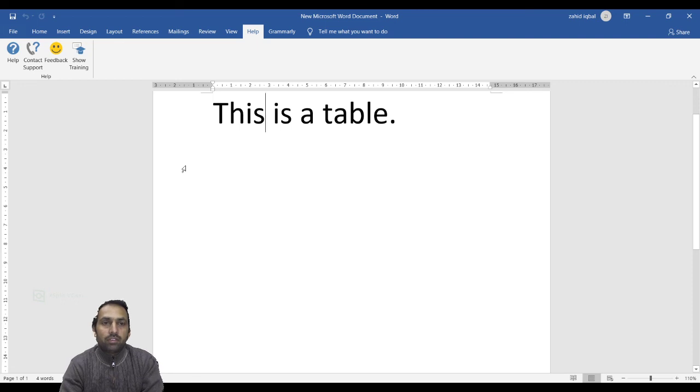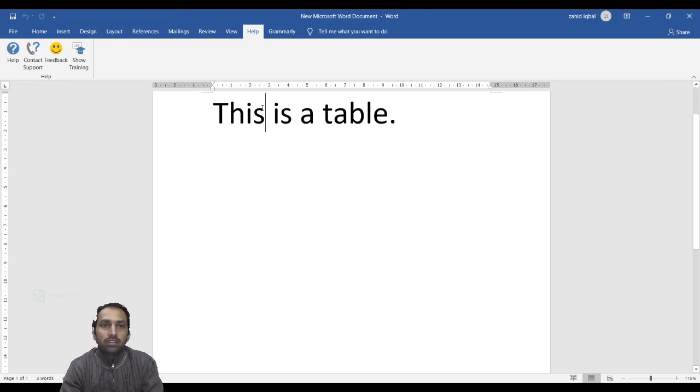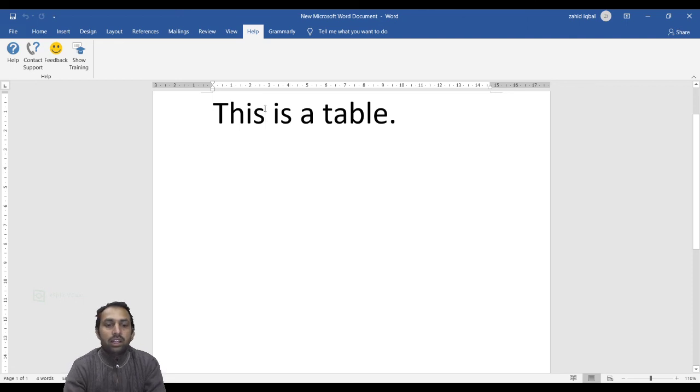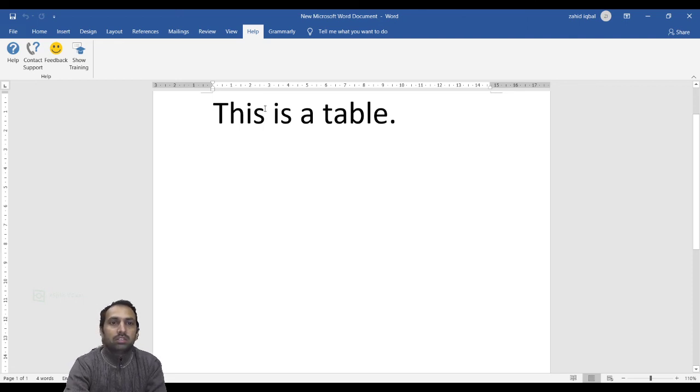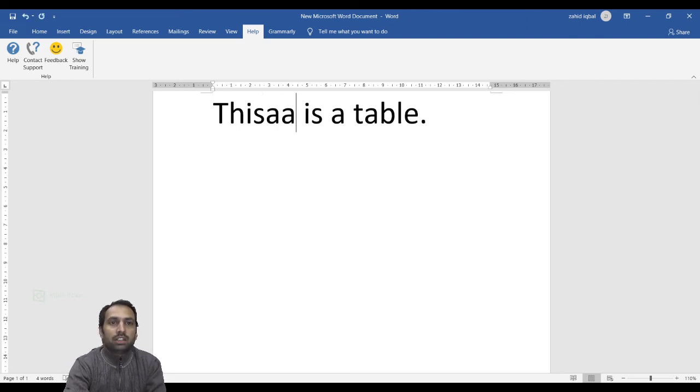For example, here you can see the bar is blinking. When I type something, it's typing here.